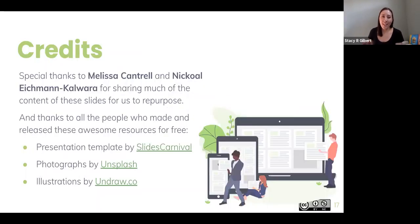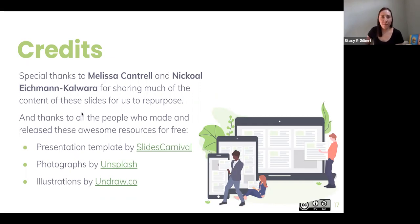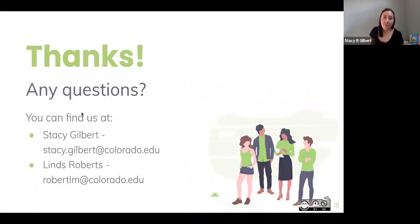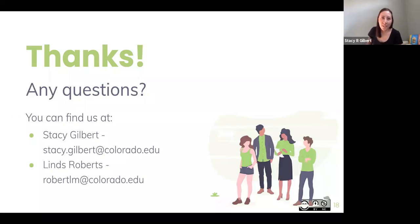We really want to thank Melissa Cantrell and Nicole Eichmann-Colwara for sharing their content that we repurposed for this presentation. We'd love to use the rest of the half hour to answer any questions you may have, or feel free to follow up with us at the emails listed here.